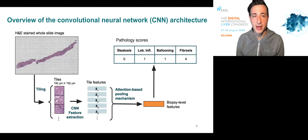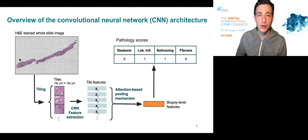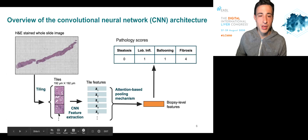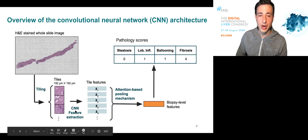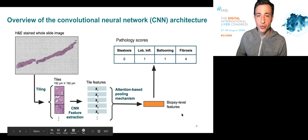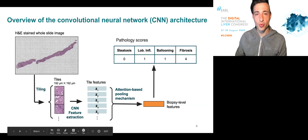We here provide an overview of the convolutional neural network architecture that we employ. We started from H&E whole-slide images and cut them down into tiles. These tiles were provided as inputs to a convolutional neural network that could extract tile-level features. These tile-level features were then aggregated into biopsy-level features, which were used to predict the pathology scores. This architecture was fully trained end-to-end.